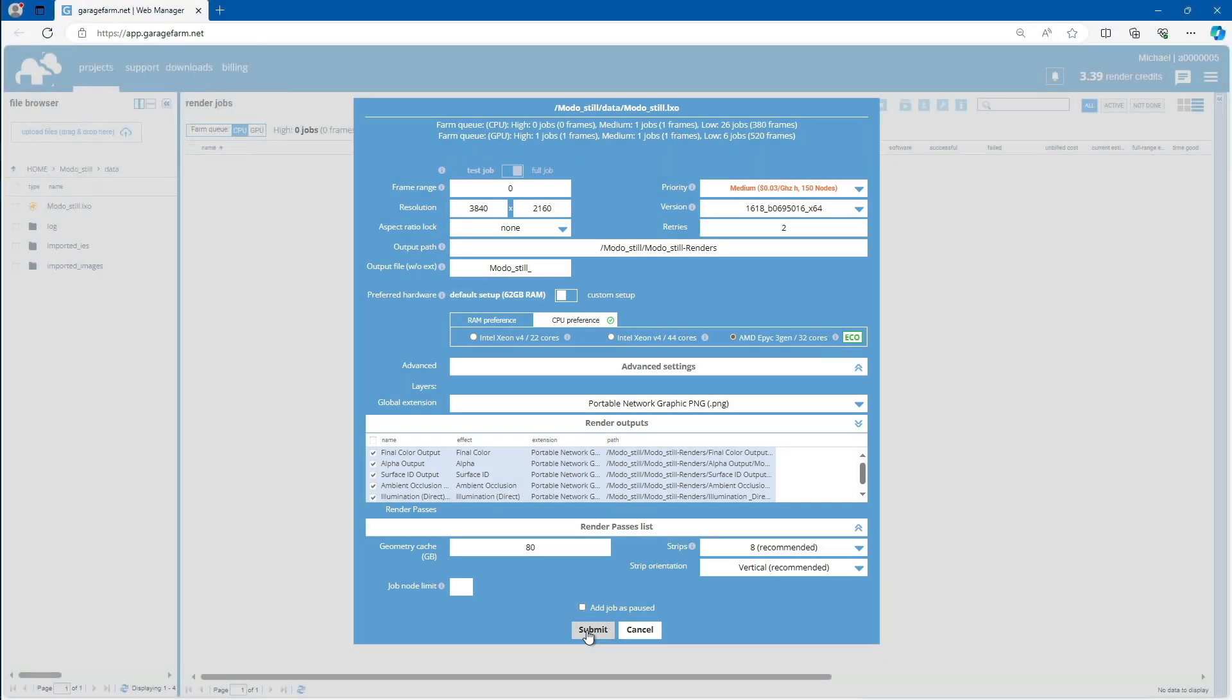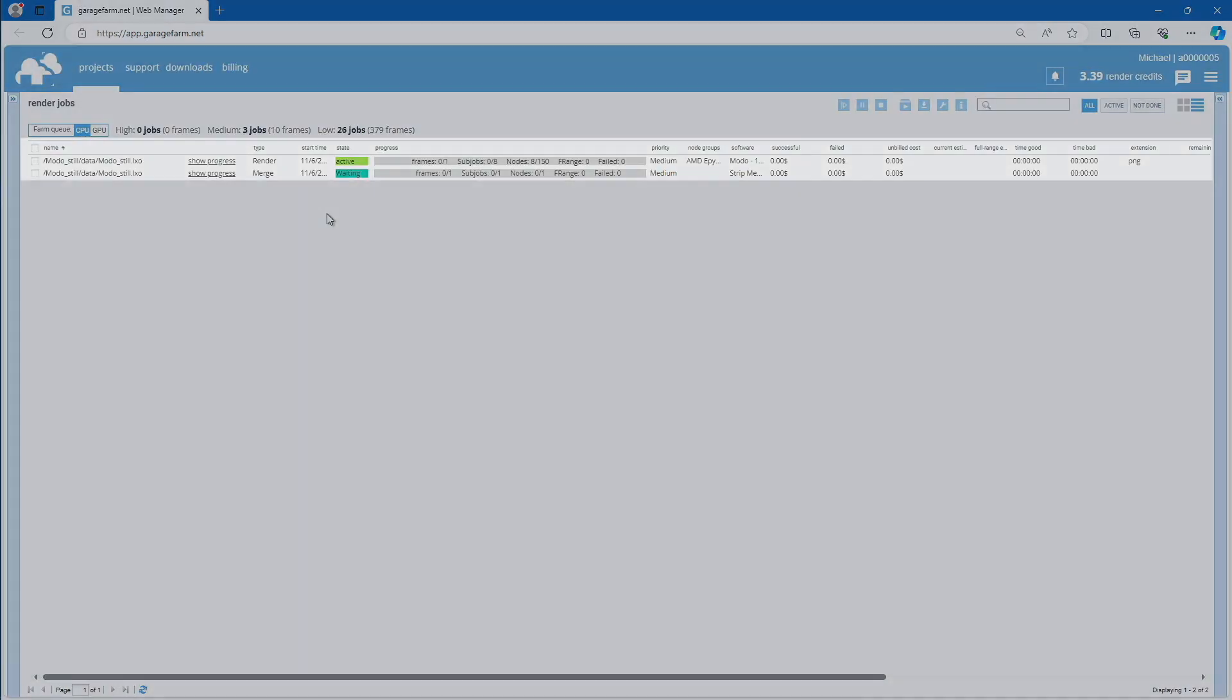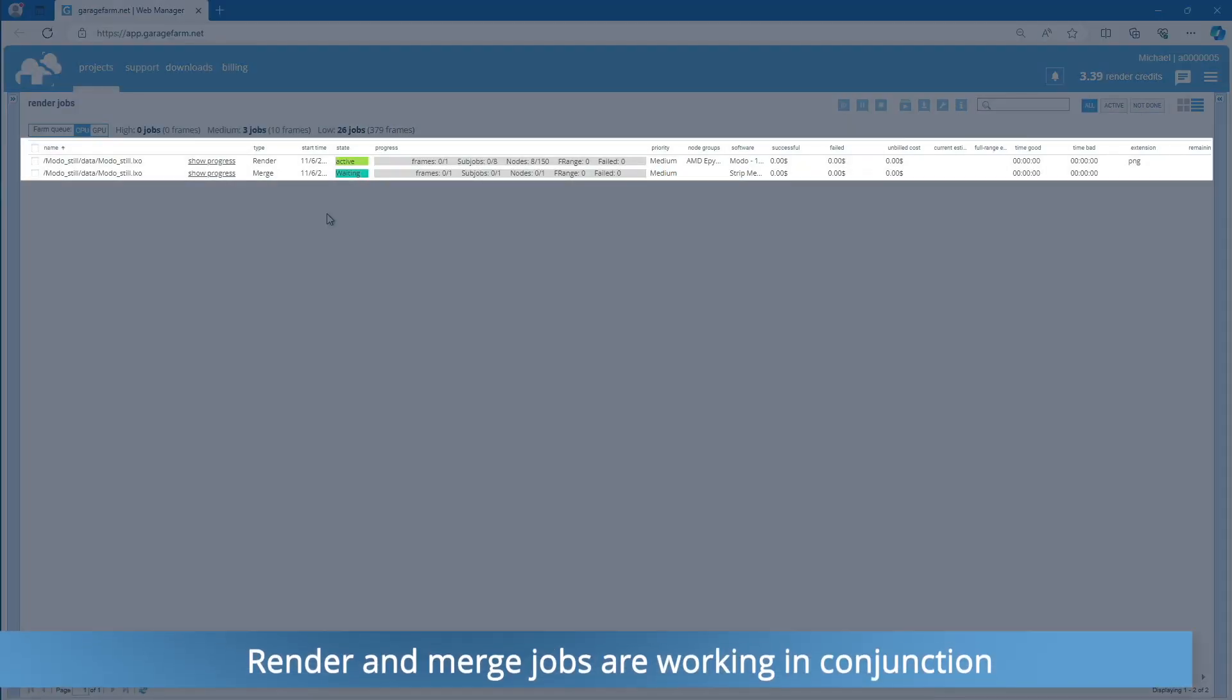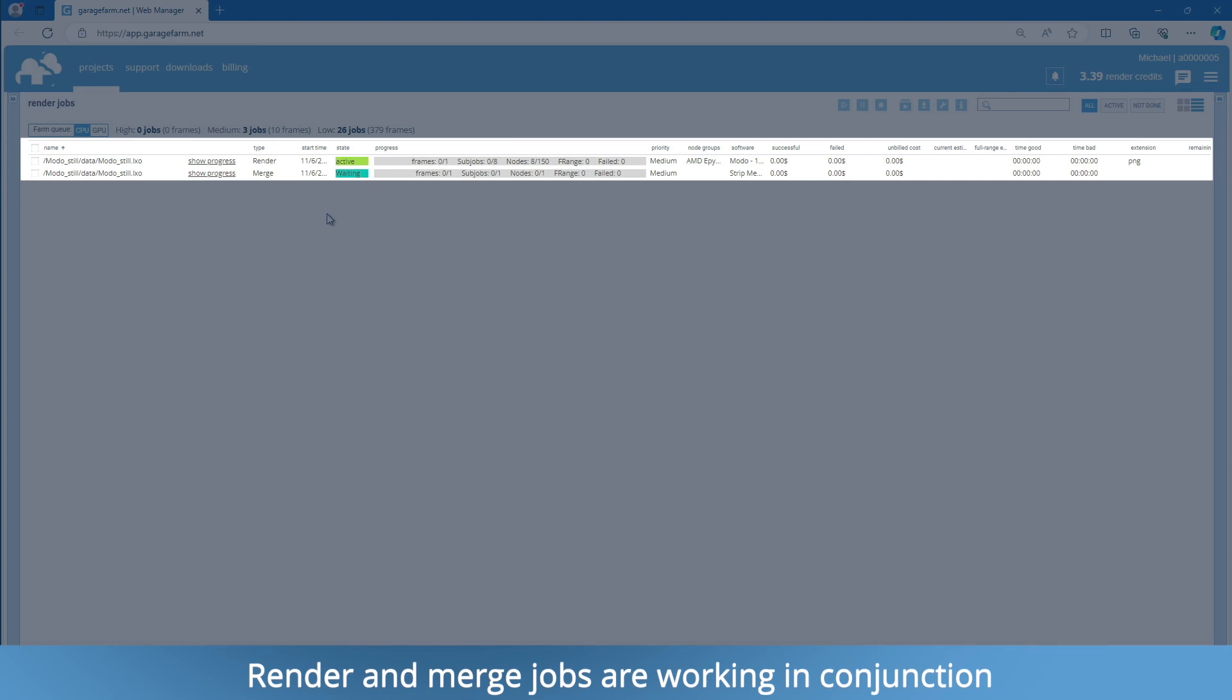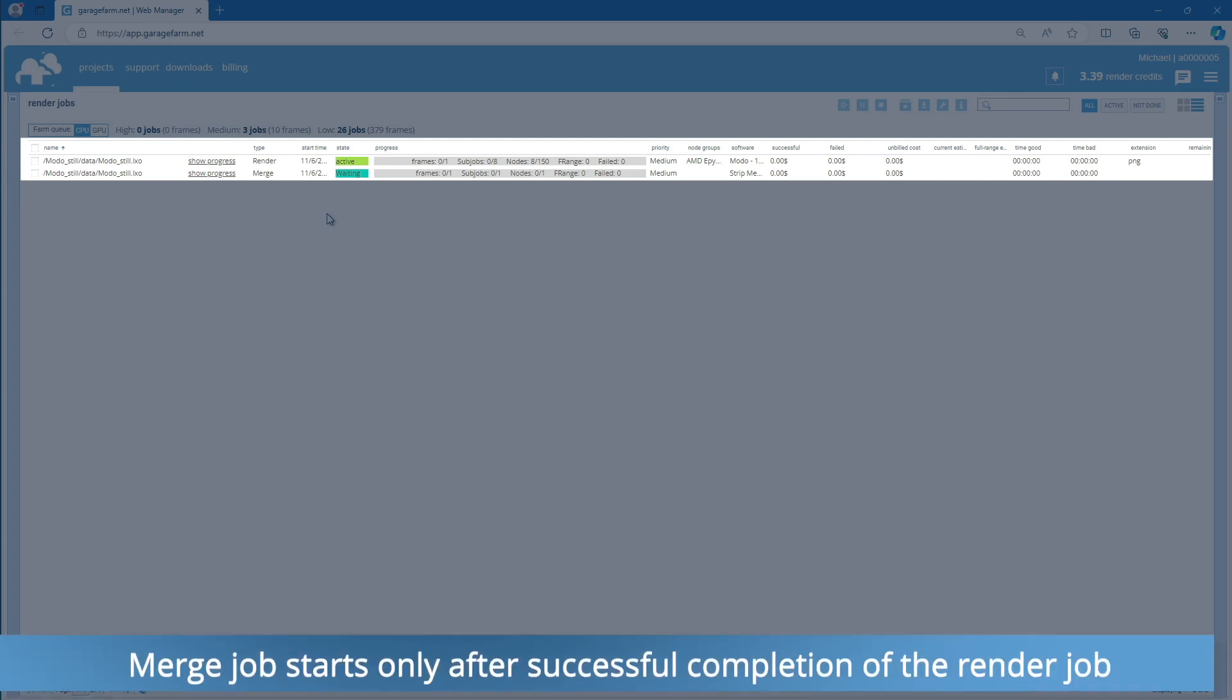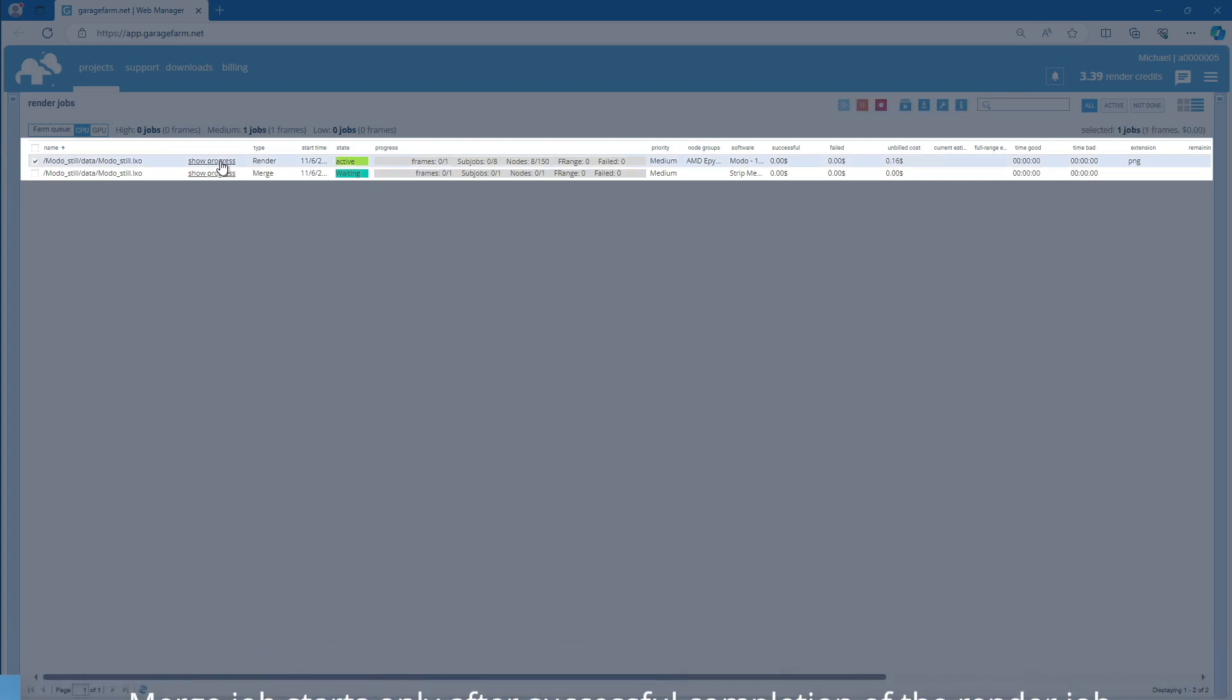At this point, your scene will be added to the Farm Render Queue. As you can see, there are currently two render jobs in the queue. The first job is the Rendering Phase, responsible for rendering all the designated strips. And the second job is the Merge. Merge job handles the process of combining strips into one final frame. In the meantime, you can monitor real-time progress for each region.